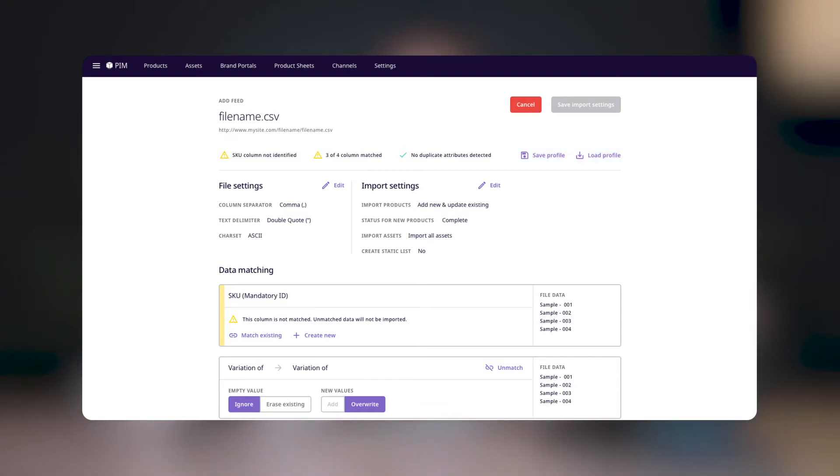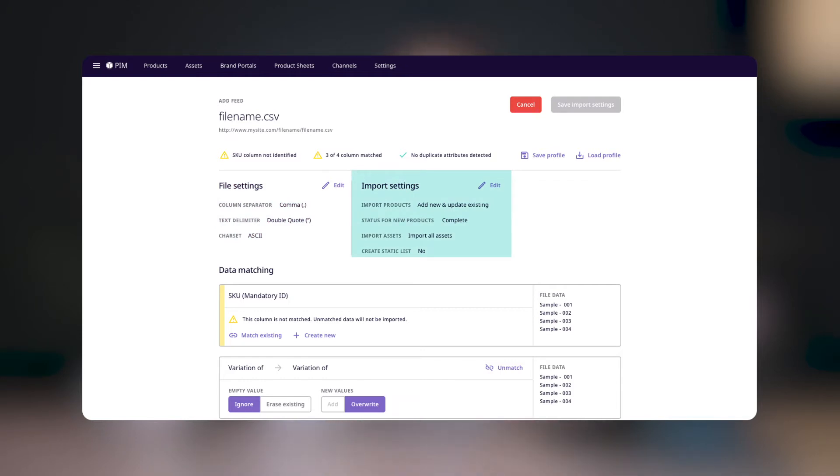Below this, you'll find an overview of the file settings and to the right of that, the import settings. These are the same settings that we just saw in the previous steps. You can click the edit button to go back and make any changes.